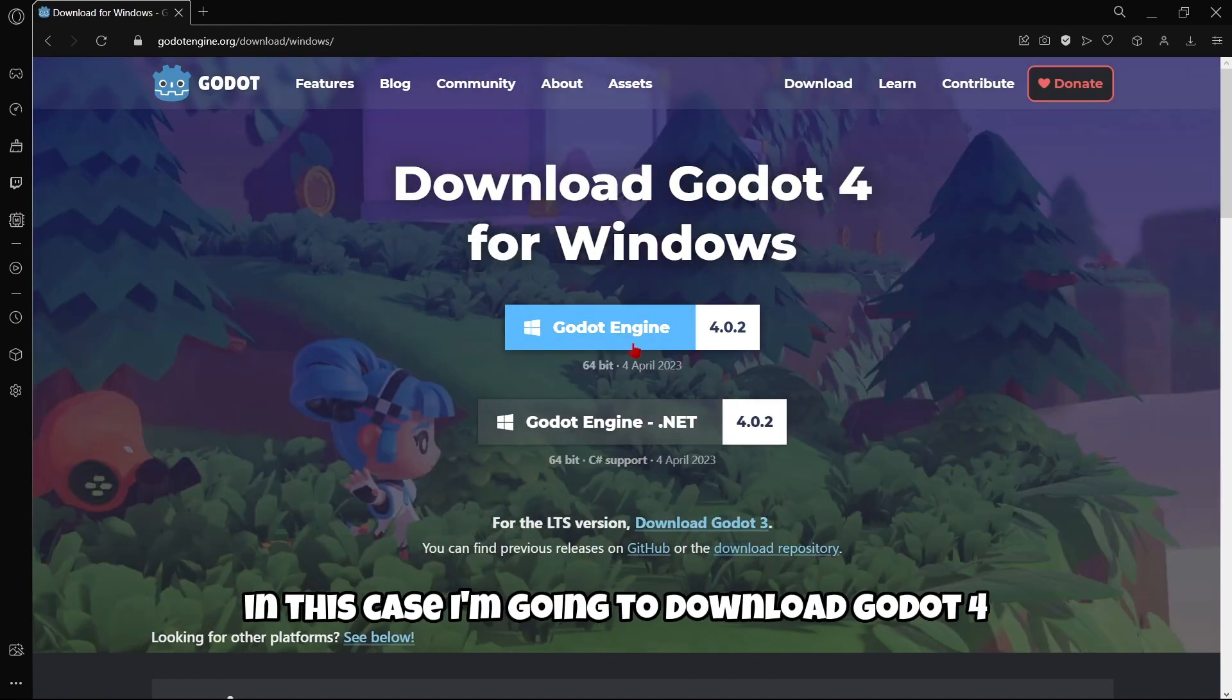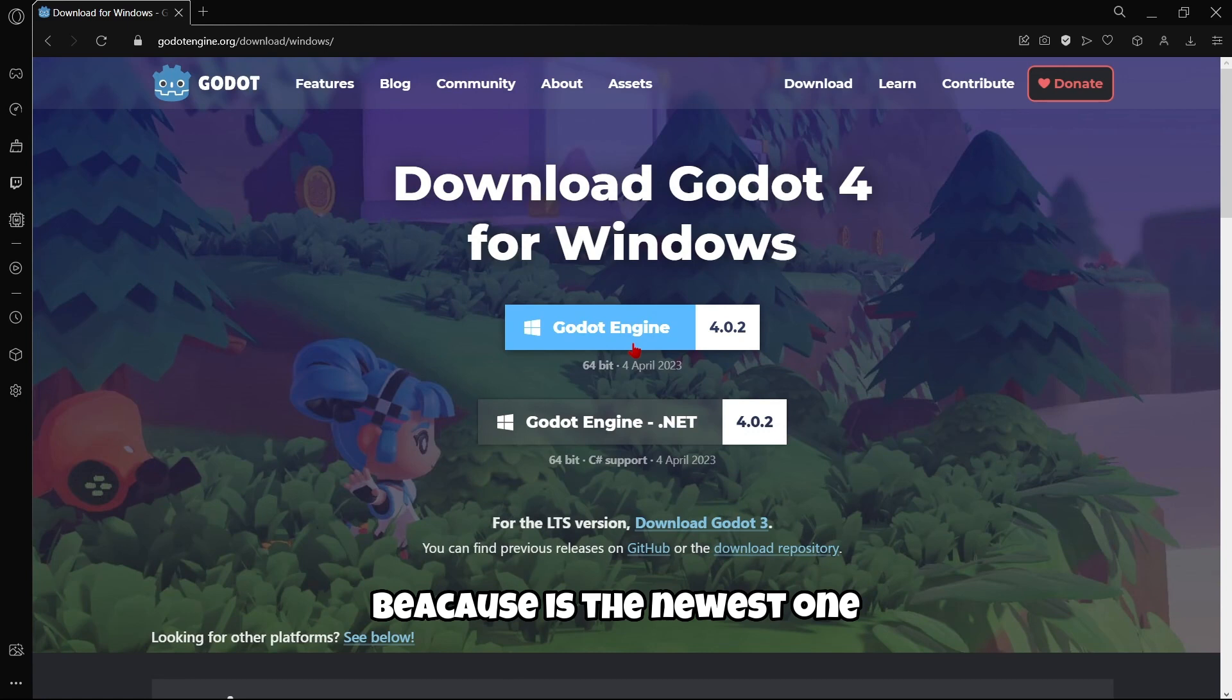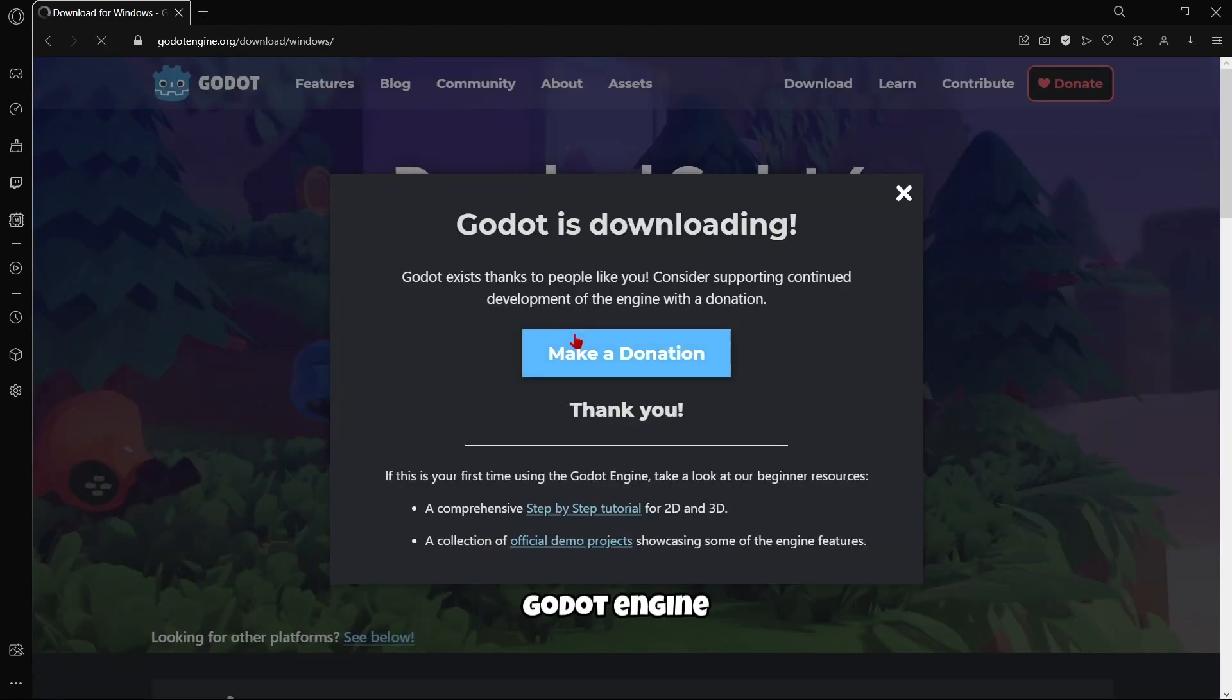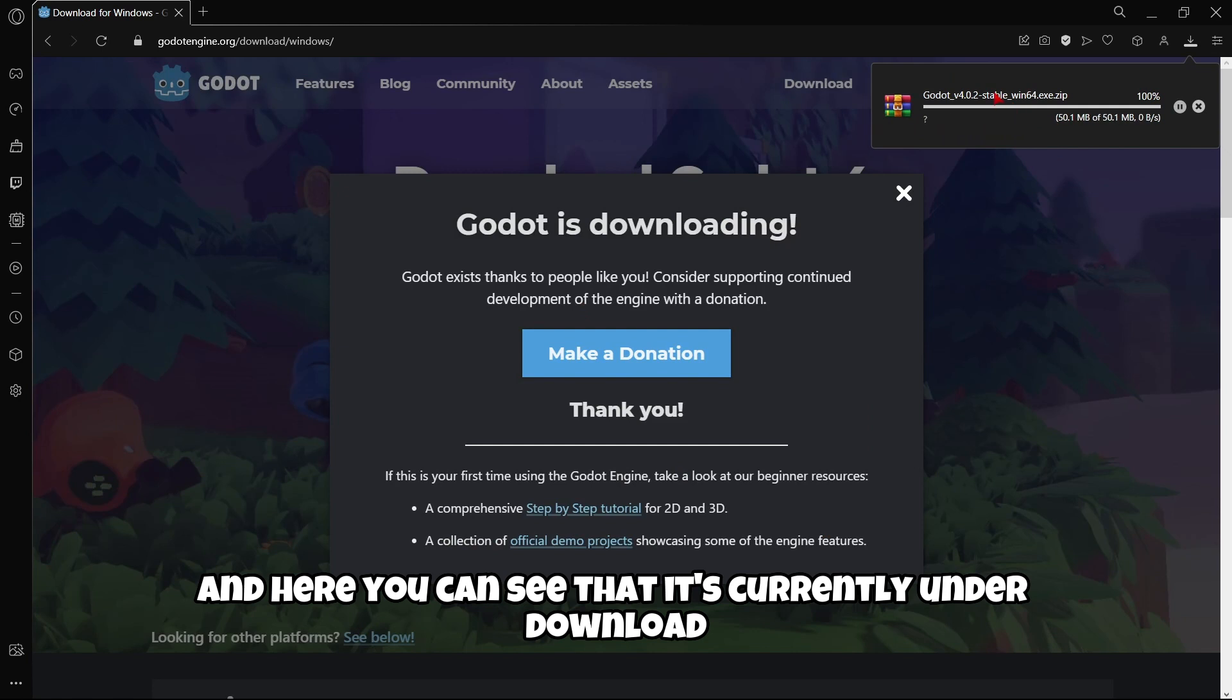In this case, I'm going to download Godot 4 because it's the newest one. So I'm going to click here, Godot Engine. And here you can see that it's currently under download.